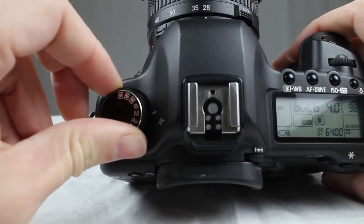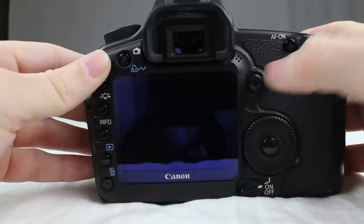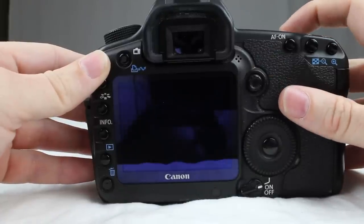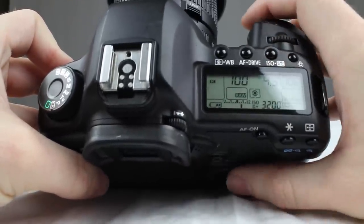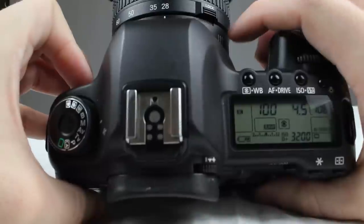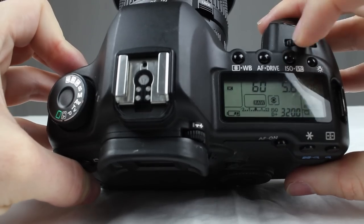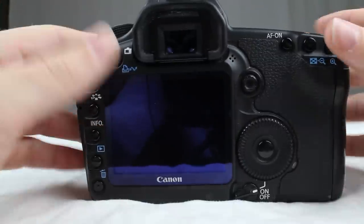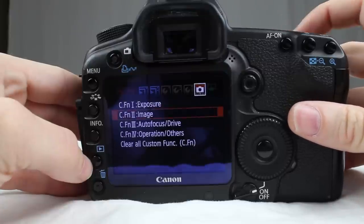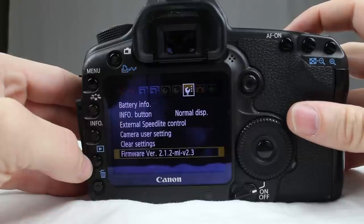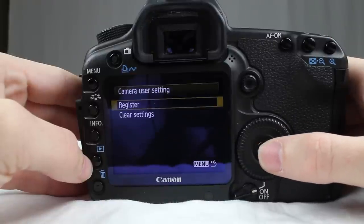Let's throw it into manual mode and change up a few things. We'll put our ISO at 3200. You move this wheel right here to do your aperture — we'll move our aperture to 4.5. And for the shutter we'll bring it down to 40. Once you've got that set up the way you want, you're going to hit menu and scroll over using your dial to the third wrench, go to camera user settings, and register those settings.